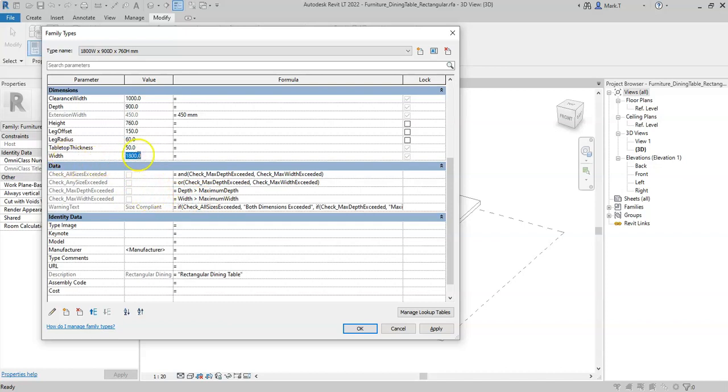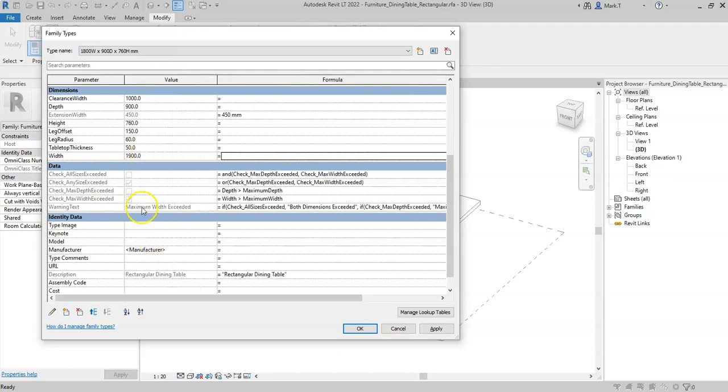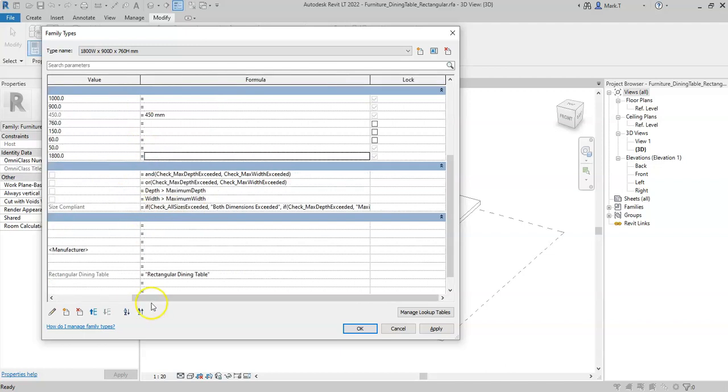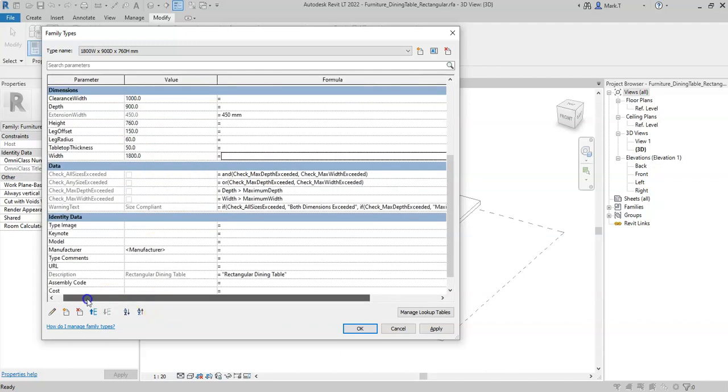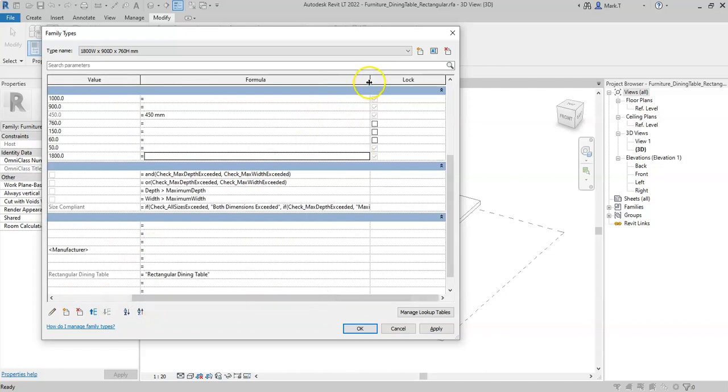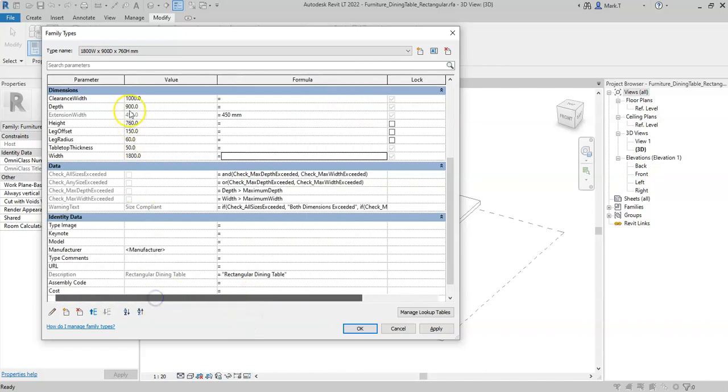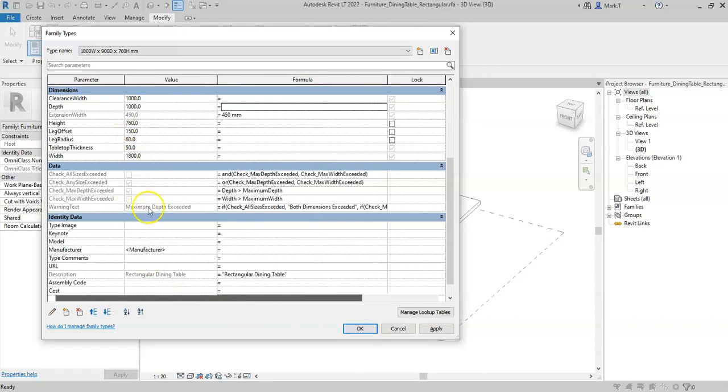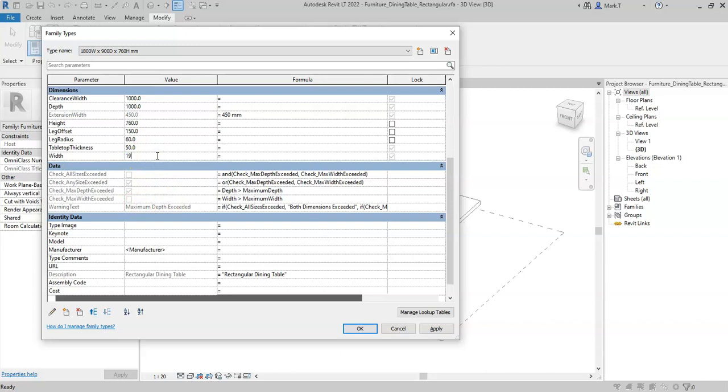So if I set the width to be 1900, I can see that the maximum width has been exceeded. If I set the depth to a thousand, I can see that the maximum depth is exceeded in the text. And if the width and the depth are exceeded, I get the warning text of both dimensions have been exceeded.